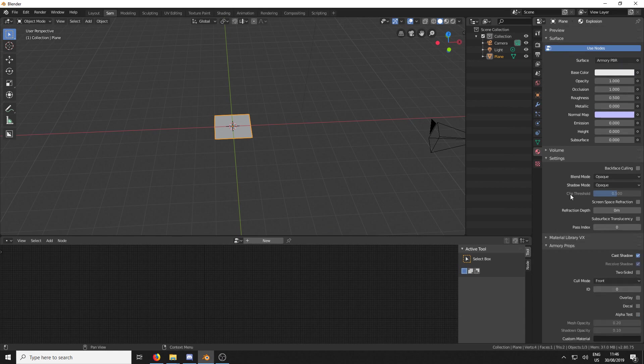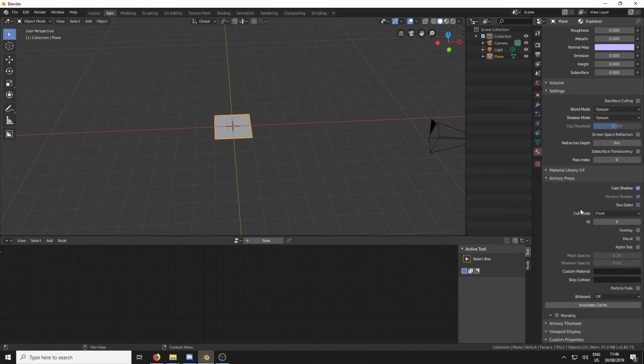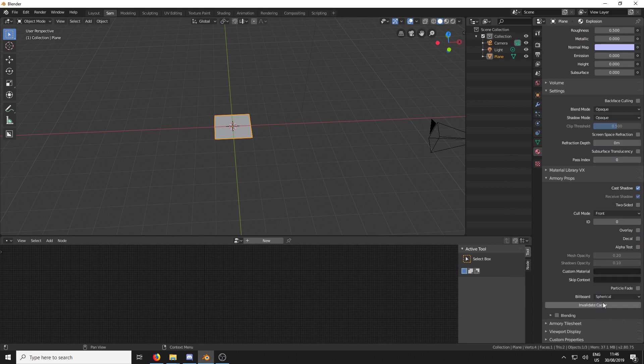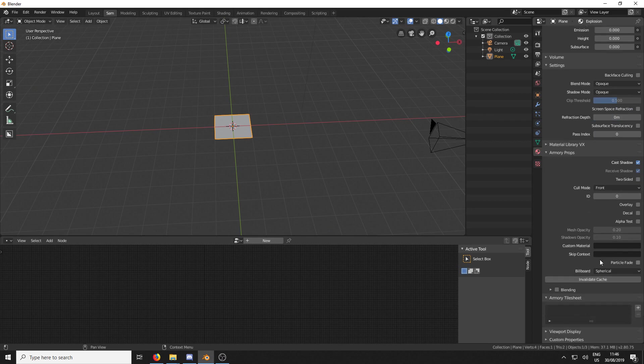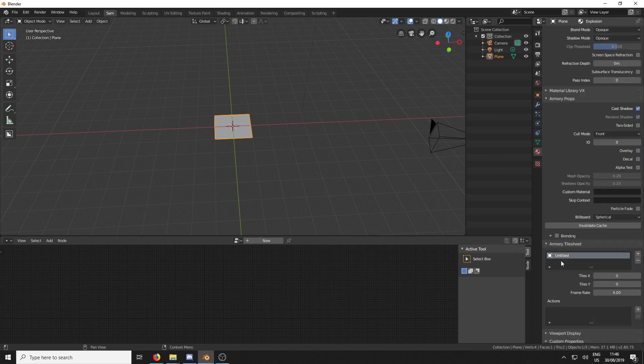We're going to change it from the Principled BSDF to the Armoury PBR. And then we're going to come down here and change the Billboard to Spherical. So that means it's always going to face the camera. And if we drop down this tab called Armoury Tilesheet, this is where the magic happens.